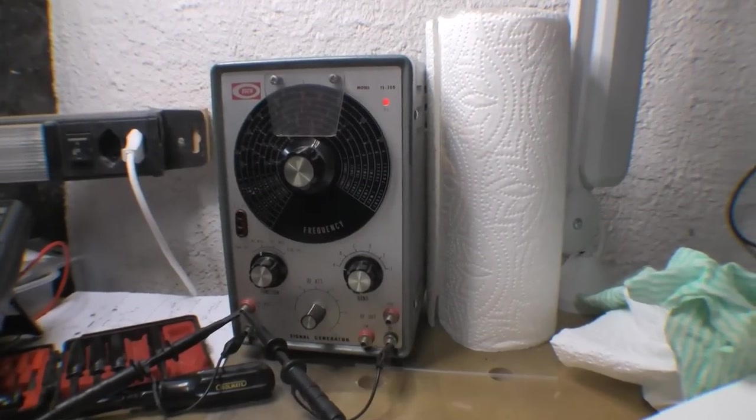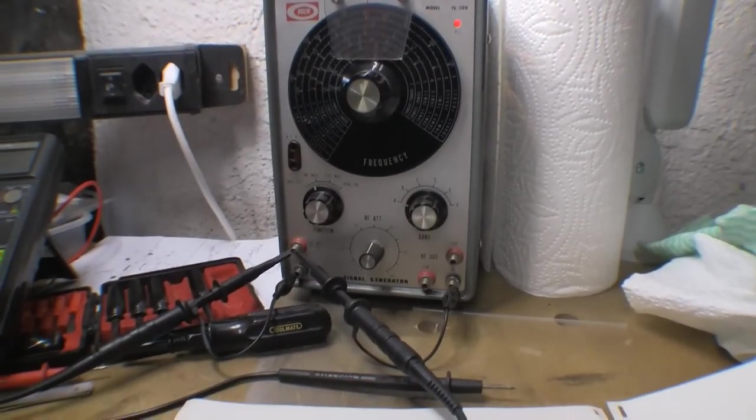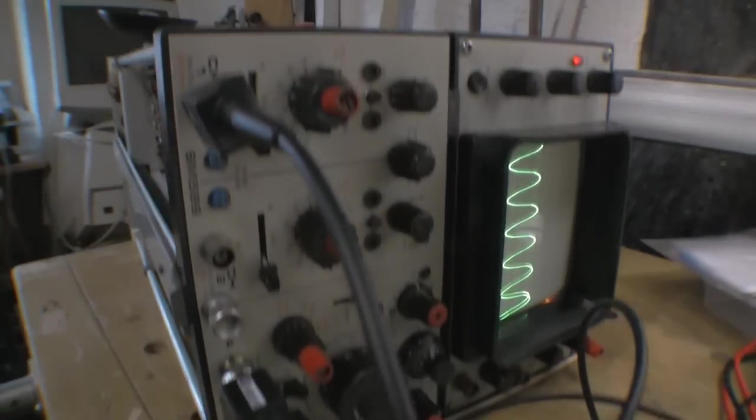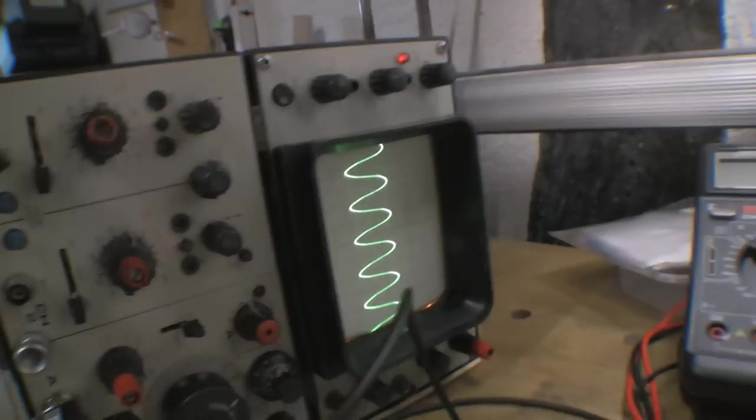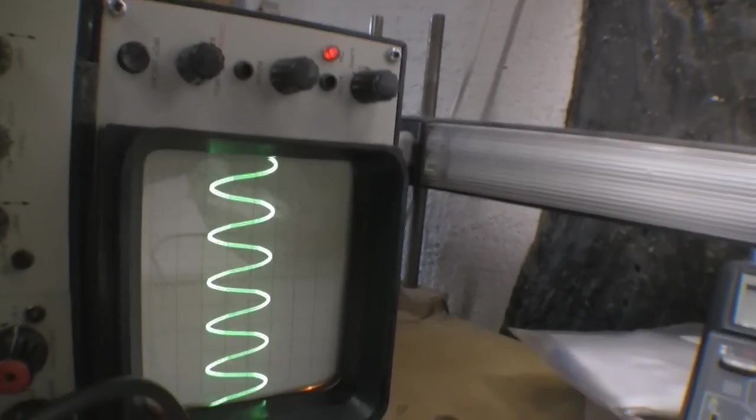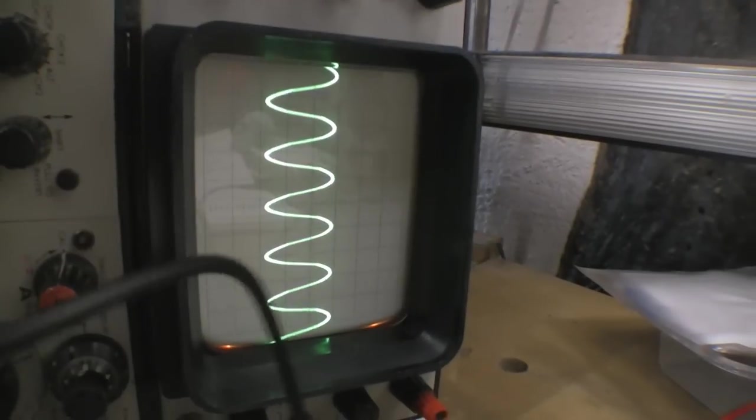So this is the setup. The signal generator has the audio out going to both the external in and the channel one end of the scope, and you can see it locks perfectly, no problem.